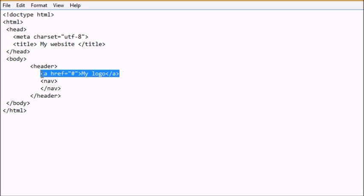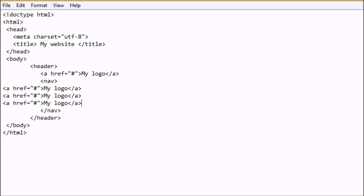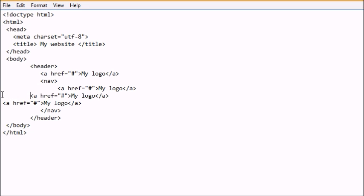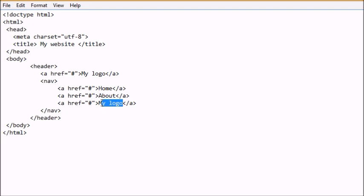I'm going to add these navigations within our header. I'll copy the anchor elements and paste them a couple of times, then change the titles to Home, About, and Contact. Let's save this and preview it in our browser. As you can see, we have the header of a document with a logo and navigation links. When someone clicks on one of these links, they are navigated to other web pages or web documents.